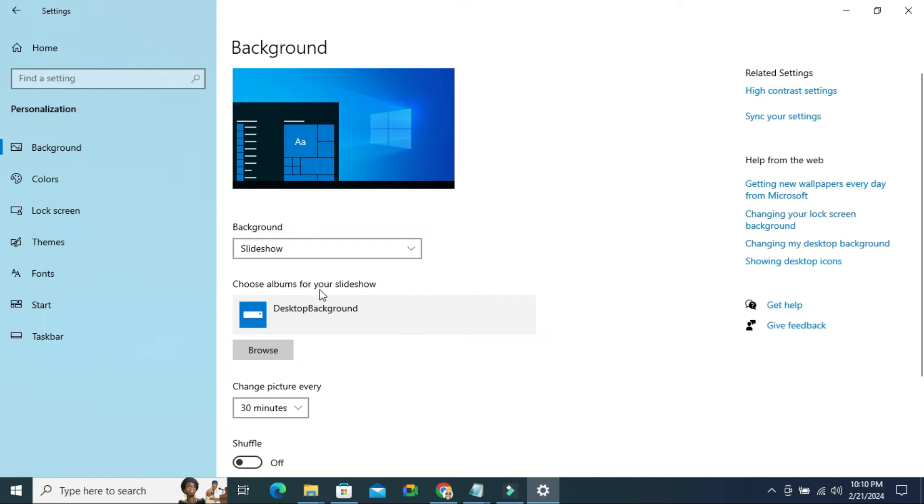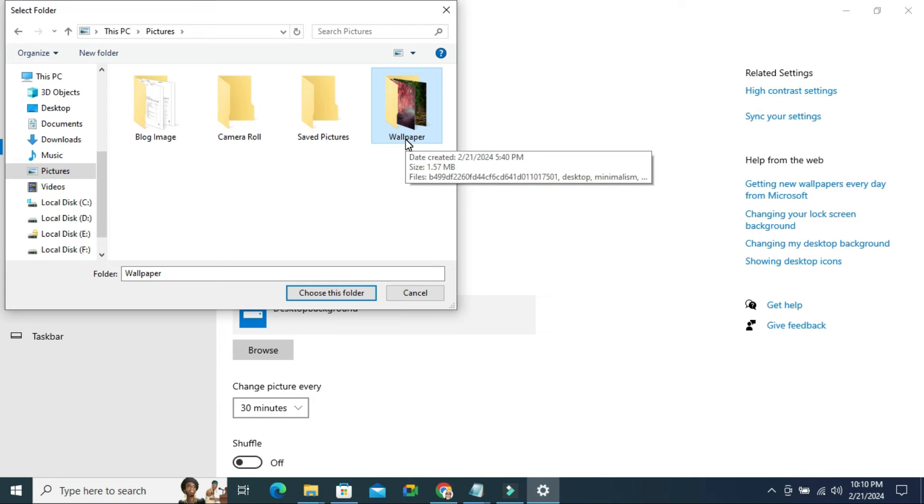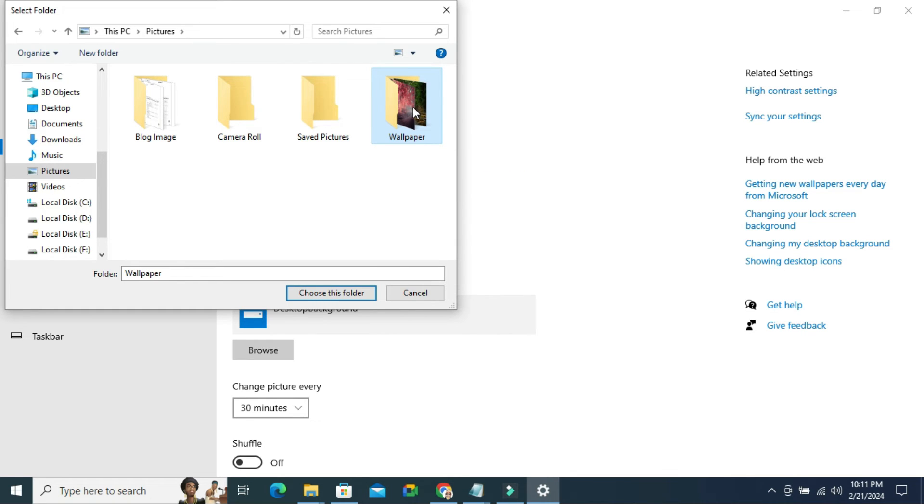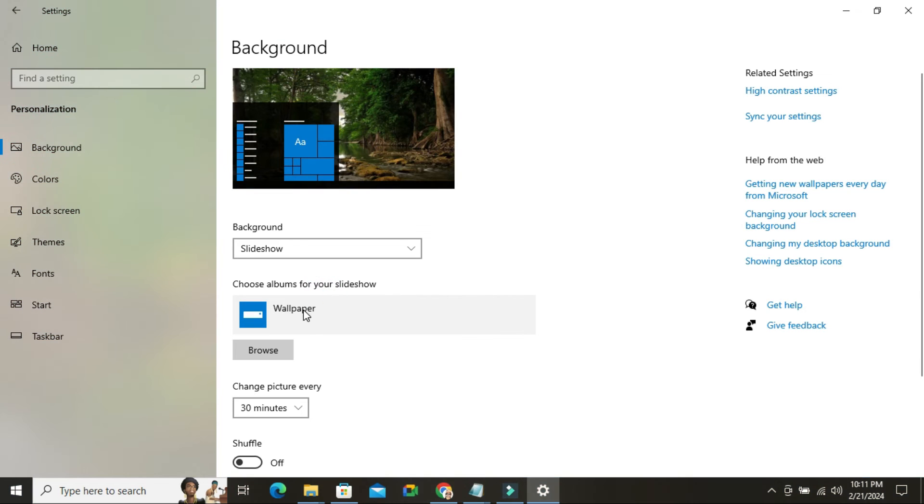Desktop Background is selected. Now click on the Browse button. You can save wallpapers to a folder in any location on your computer. Select the wallpaper folder and click on Choose This Folder. Now the wallpaper folder is selected.